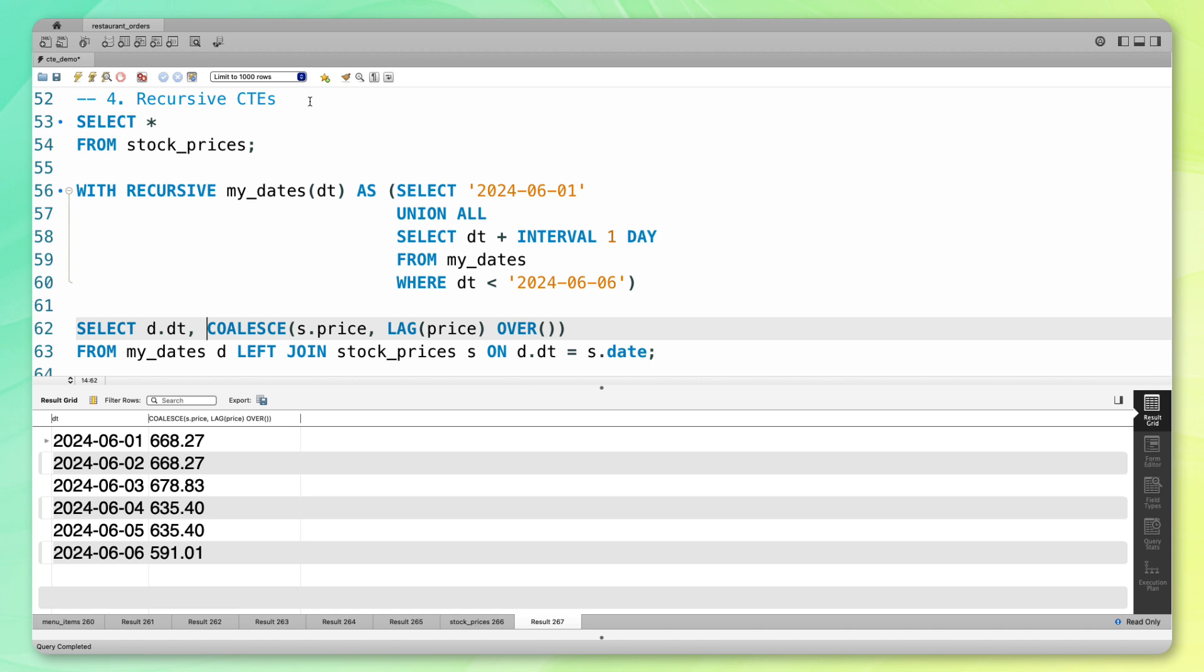Now this is a very specific use case. Recursive CTEs are useful in many situations where you need to do something again and again, and you need to write a query that references itself. Let's recap everything we've talked about.